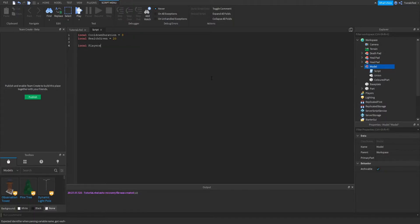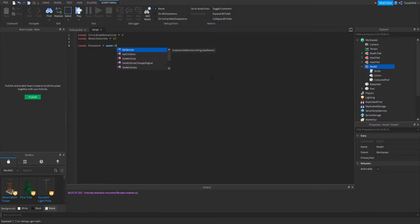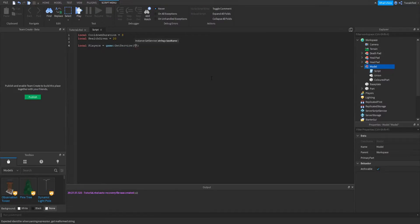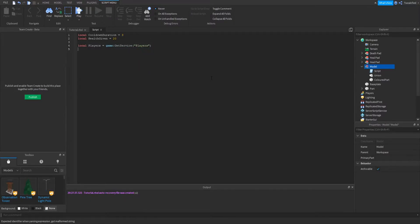Now we're going to start the actual script by inserting our services. This is really easy to do by inserting the PlayerService and the TweenService. The TweenService we'll use later for actually changing the color of the part, and the PlayerService we'll use to check if the part that touches the healing pad is a player rather than something else.